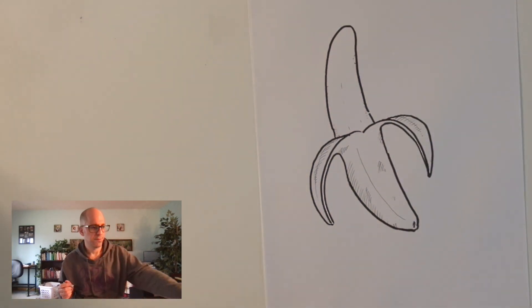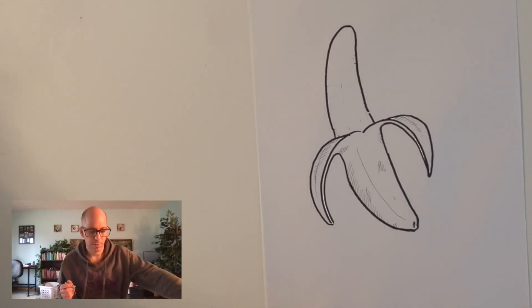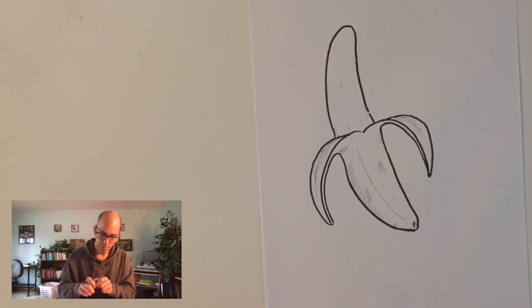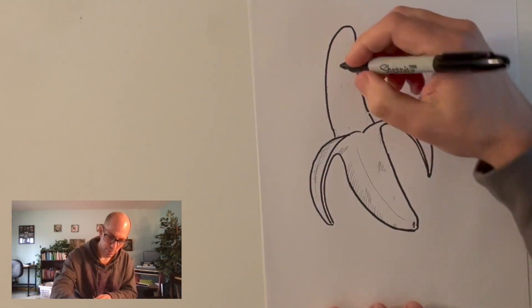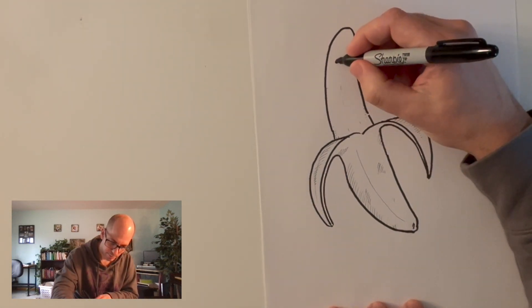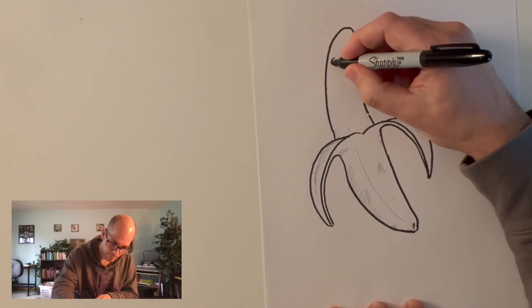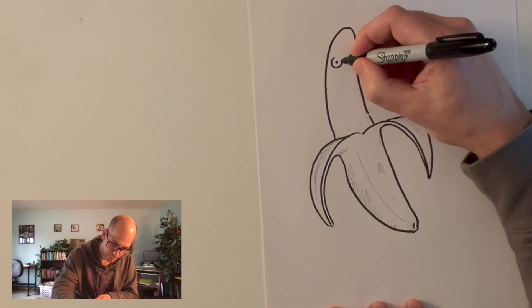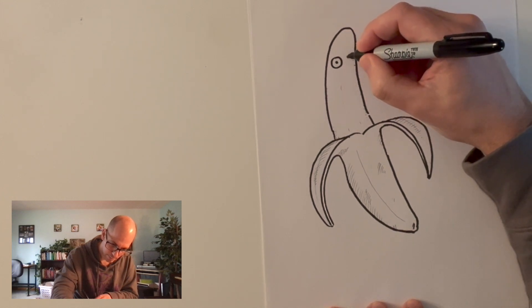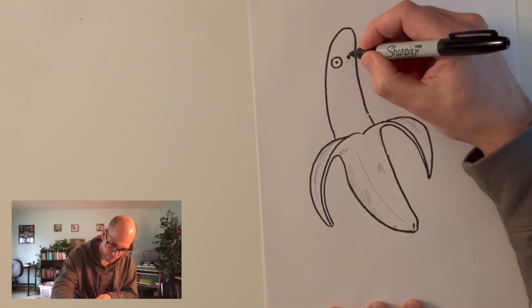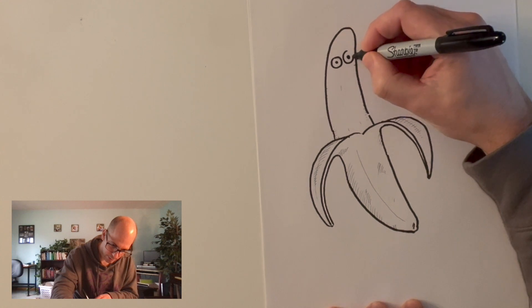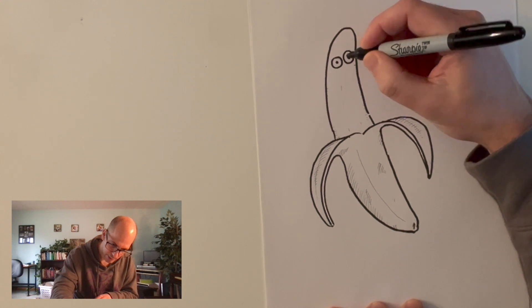Now, bananas are funny. There's just something funny about bananas. So, I'm going to make my banana kind of goofy. Some goofy banana eyes.